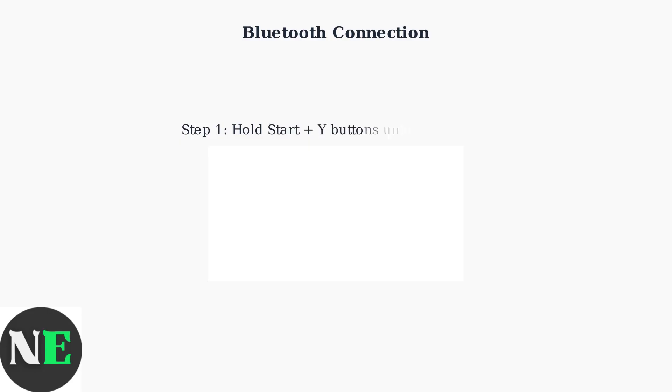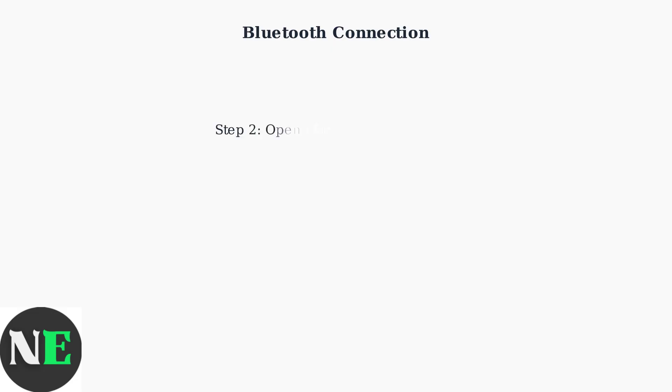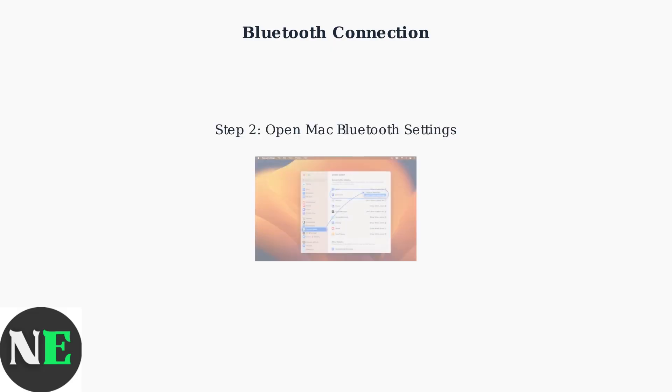For Bluetooth pairing, first put your controller in pairing mode by holding the Start button and Y button simultaneously until the indicator light starts blinking. Next, on your Mac...